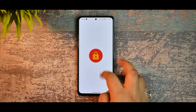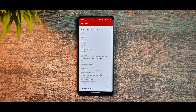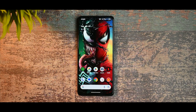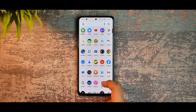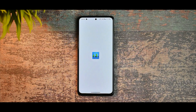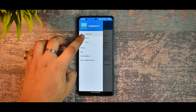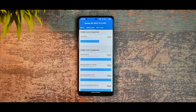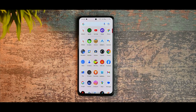Regarding Netflix DRM certification, we are getting L1 security level, so you can also play HDR content on Netflix and Amazon Prime. I also ran Geekbench — the single core score is 522 and multicore is also shown. I'm not very happy with the single core score, but benchmark scores don't matter as much as real-life performance.